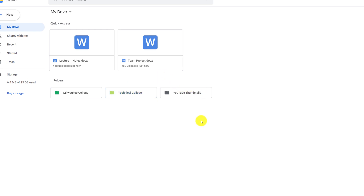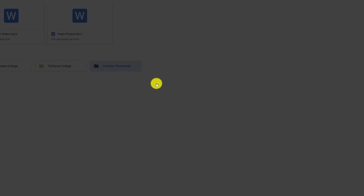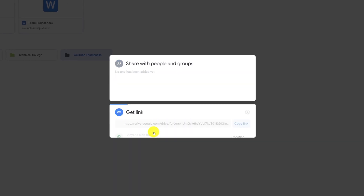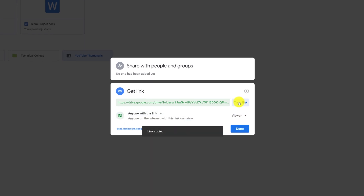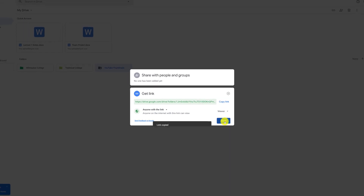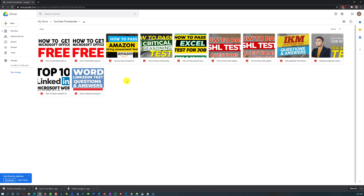You can also share files or an entire folder with other people. Right-click on the folder and select Share. You can assign different sharing restrictions — restrict to specific people you send it to, or share with anyone who has the link. Once you're done, copy the link and allow sharing. Keep in mind that if you share an entire folder, the person will have access to all files and all subfolders inside that folder.